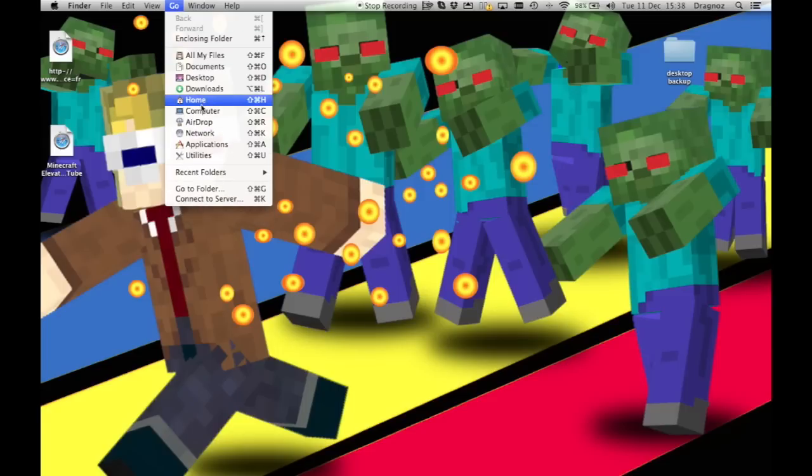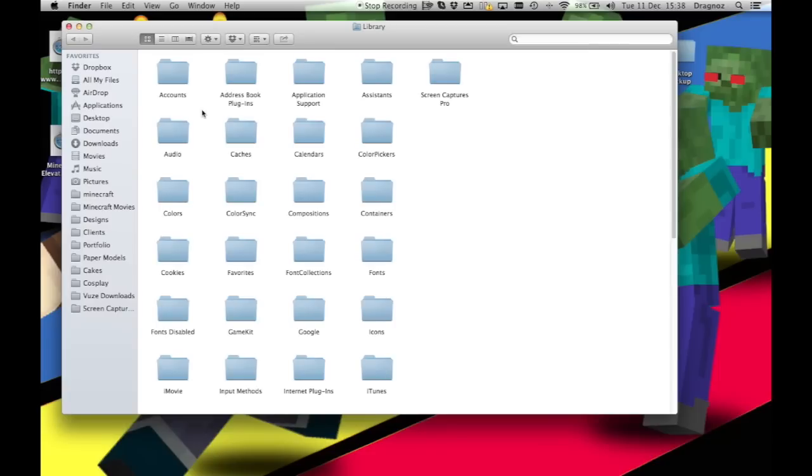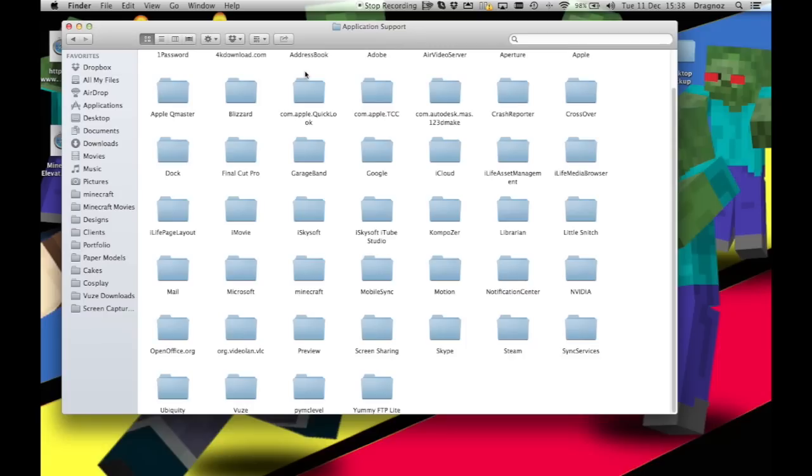If you hold down the option/alt key, you'll see Library. You click on Library, and then you go to Application Support.